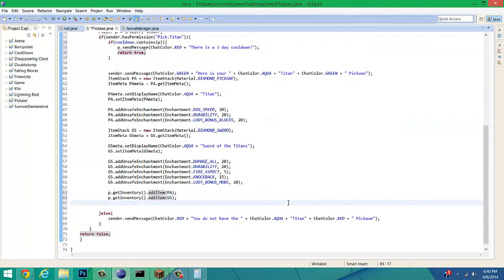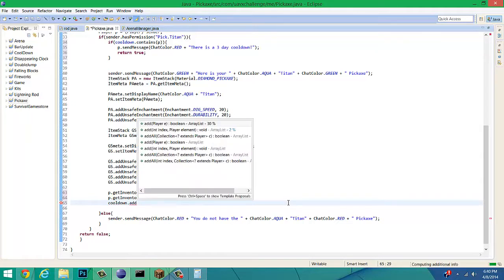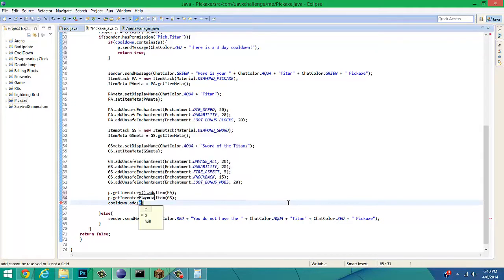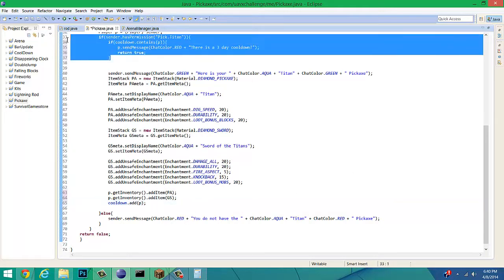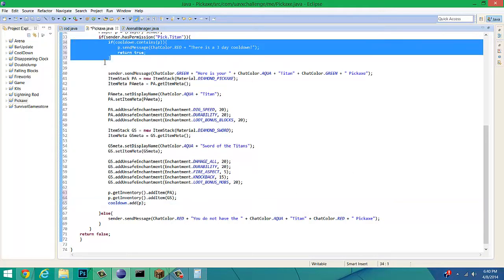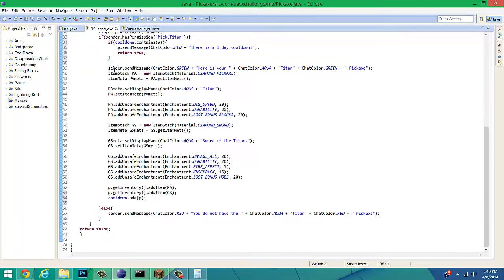Right here, we're going to make it to where the cooldown will automatically add the player whenever they use this command. So, it'll add on to the array list. If you left that how it is right now, they'll be put on the array list and never be able to get off, because they'd always be contained.